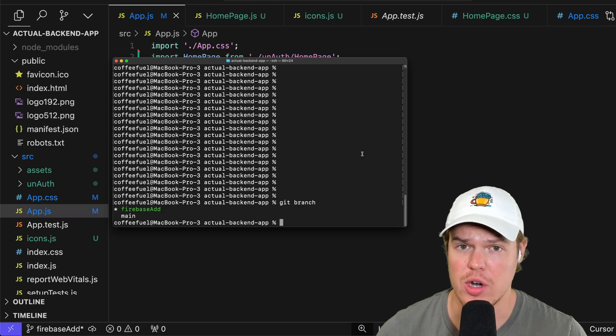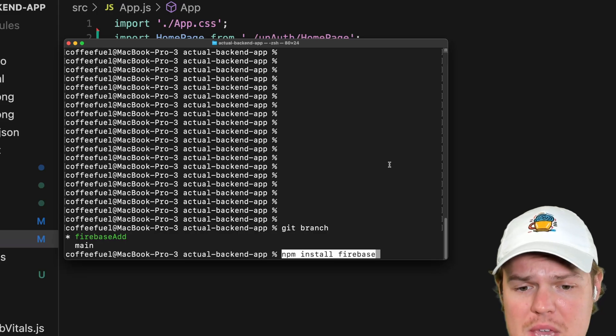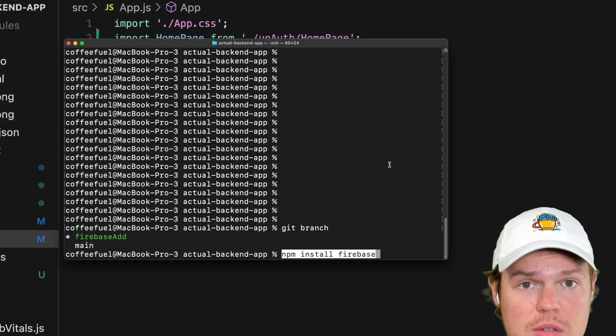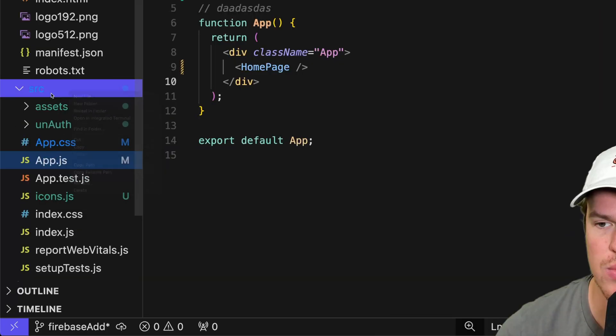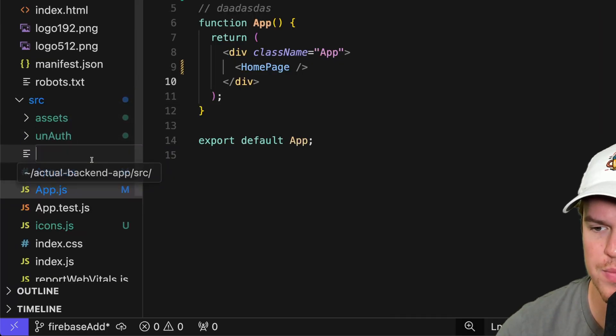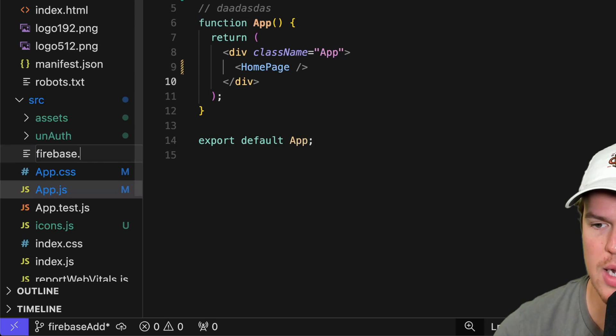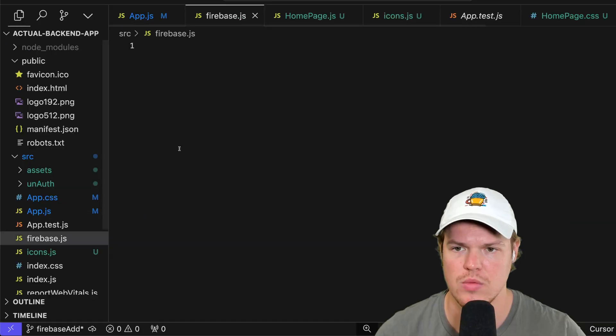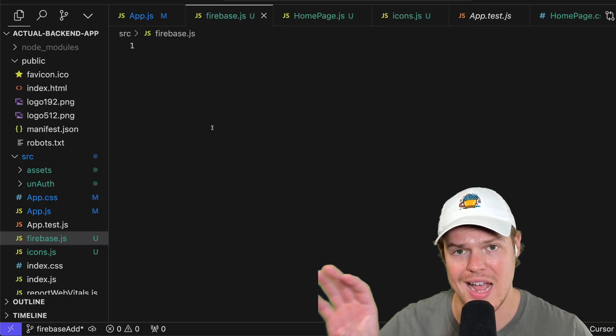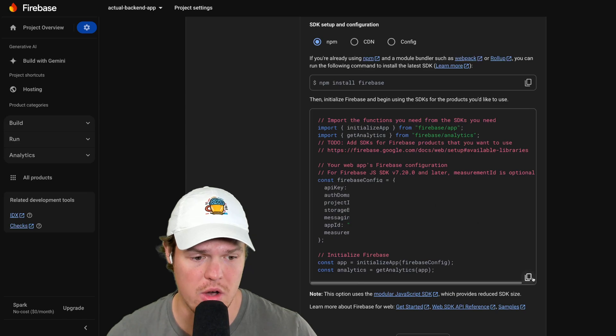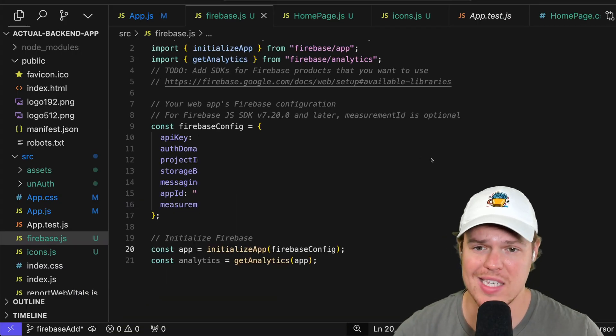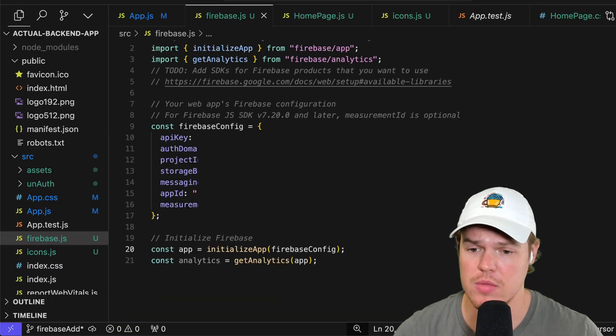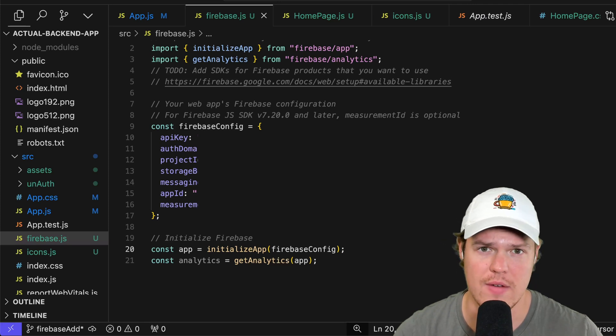The first line you're going to do is you're going to need to install Firebase. So you're going to do npm install Firebase. I've already done this. Simply hit enter there. Next step, we're going to come to source, we're going to hit new file, Firebase.js. In Firebase.js, you're going to copy that high risk code I showed earlier. This code right here, simply hit copy, paste it over. Perfect. We pasted over the code here.